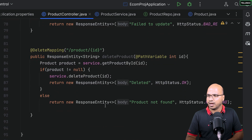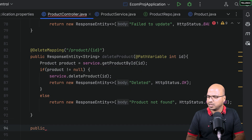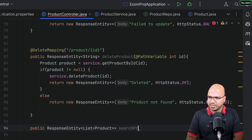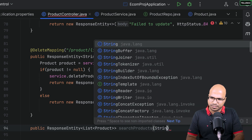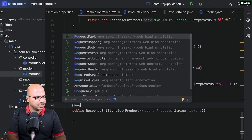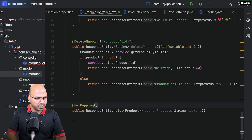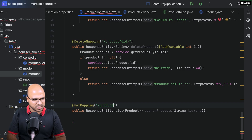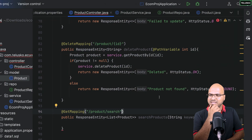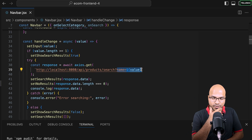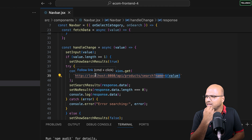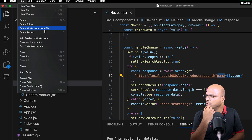Going back to the backend controller, I need a mapping for the search endpoint. I'll create a public method returning ResponseEntity with a list of products, named 'searchProducts'. It accepts a String keyword from the client. The GET mapping URL will be '/product/search'. I'll use @RequestParam to accept 'keyword' from the query string.